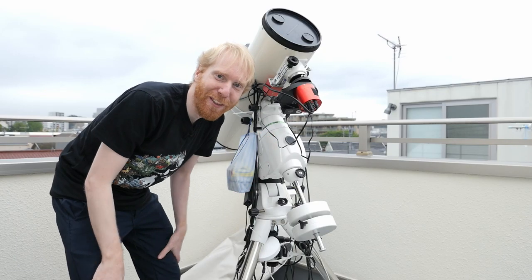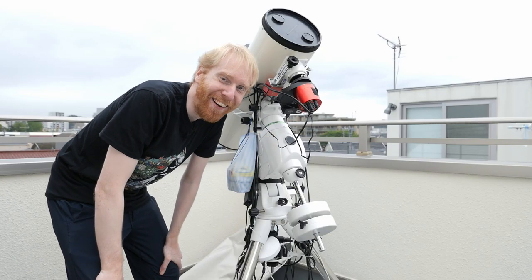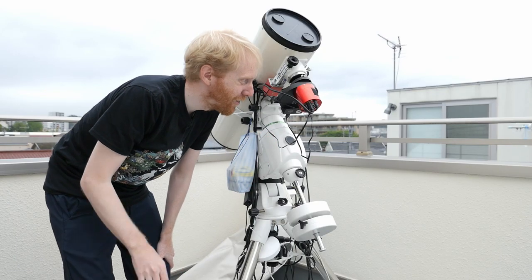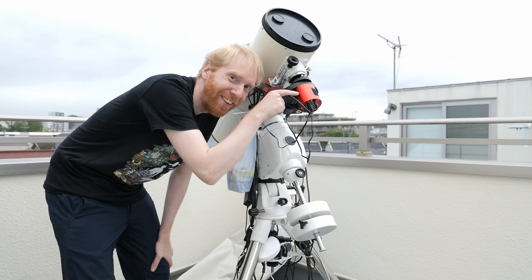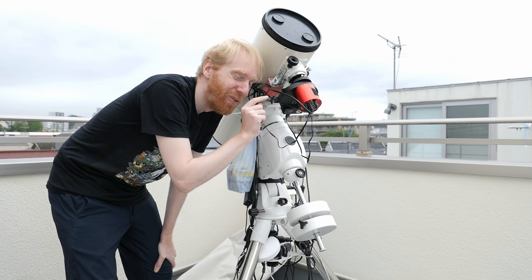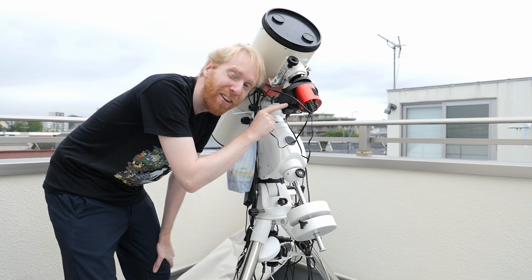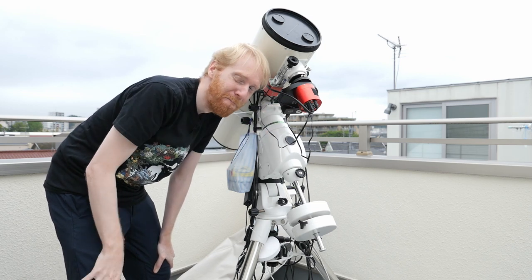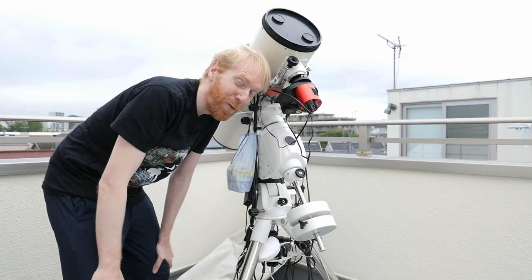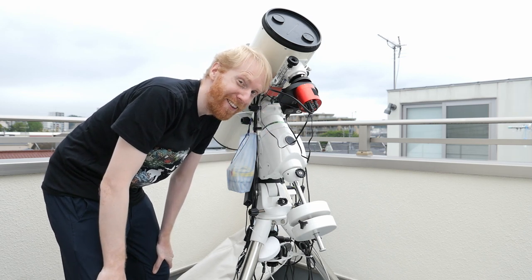Hey guys, Quiv the lazy geek here and today I want to talk about this little camera which is the ASI 533MC Pro and I want to make a review of it.